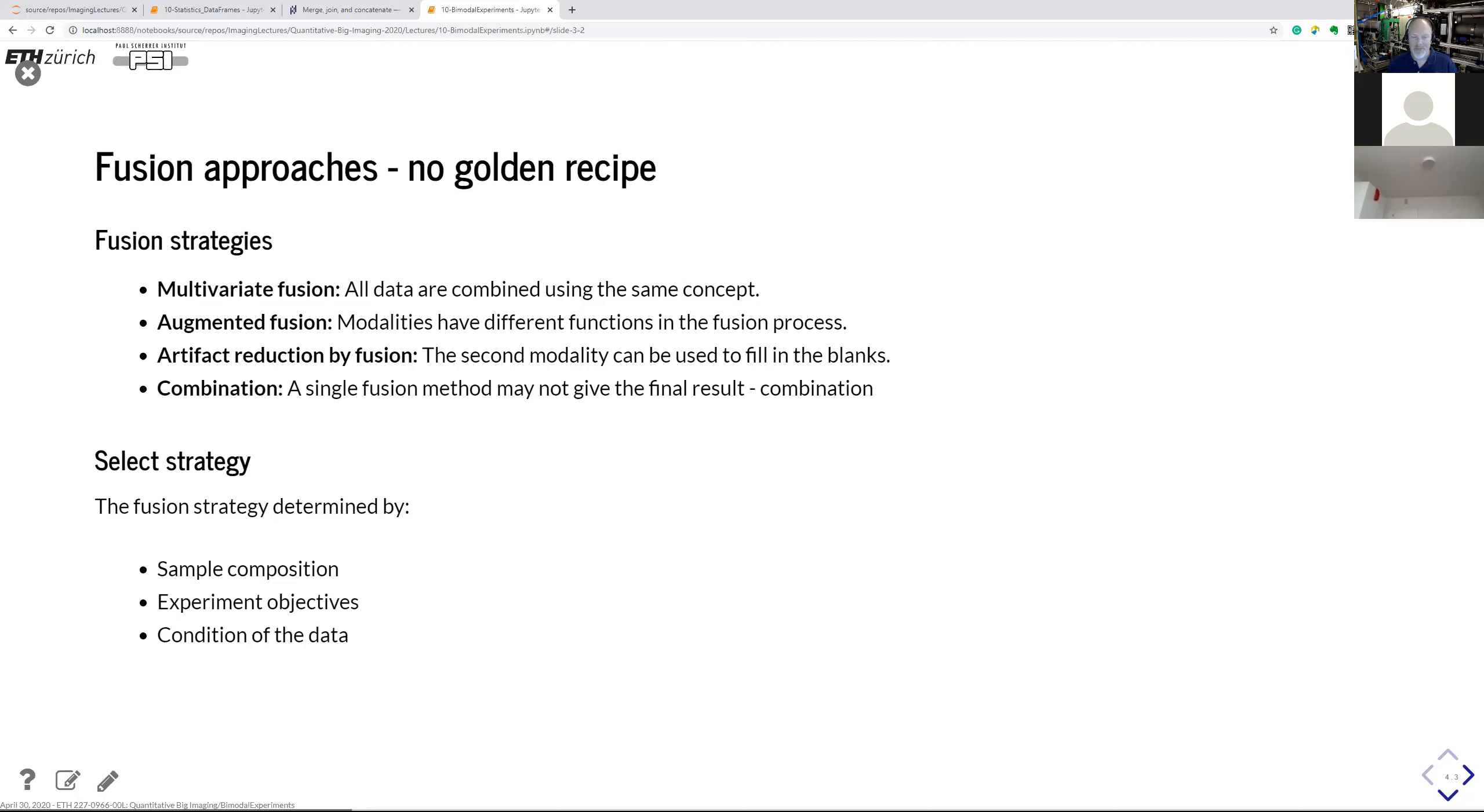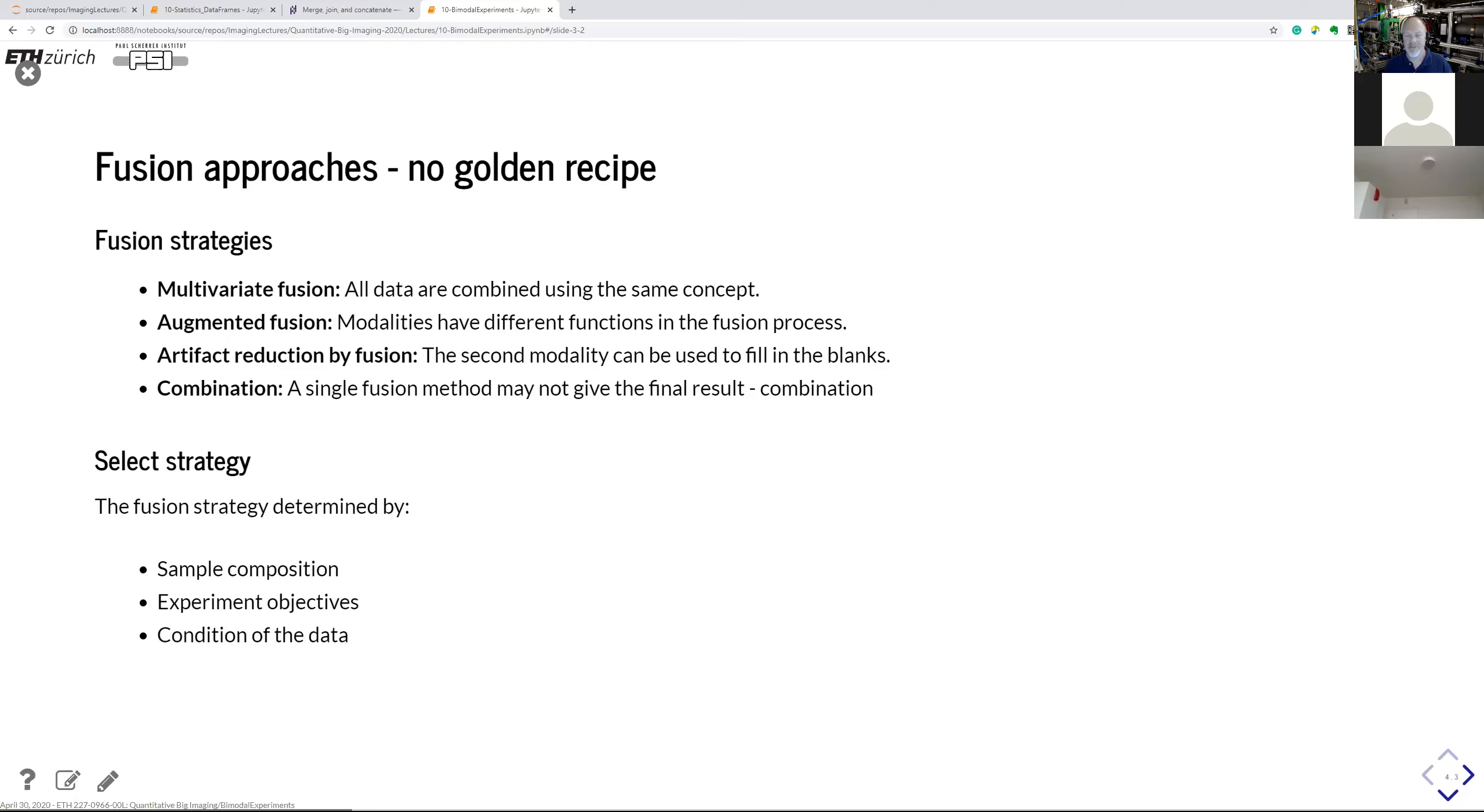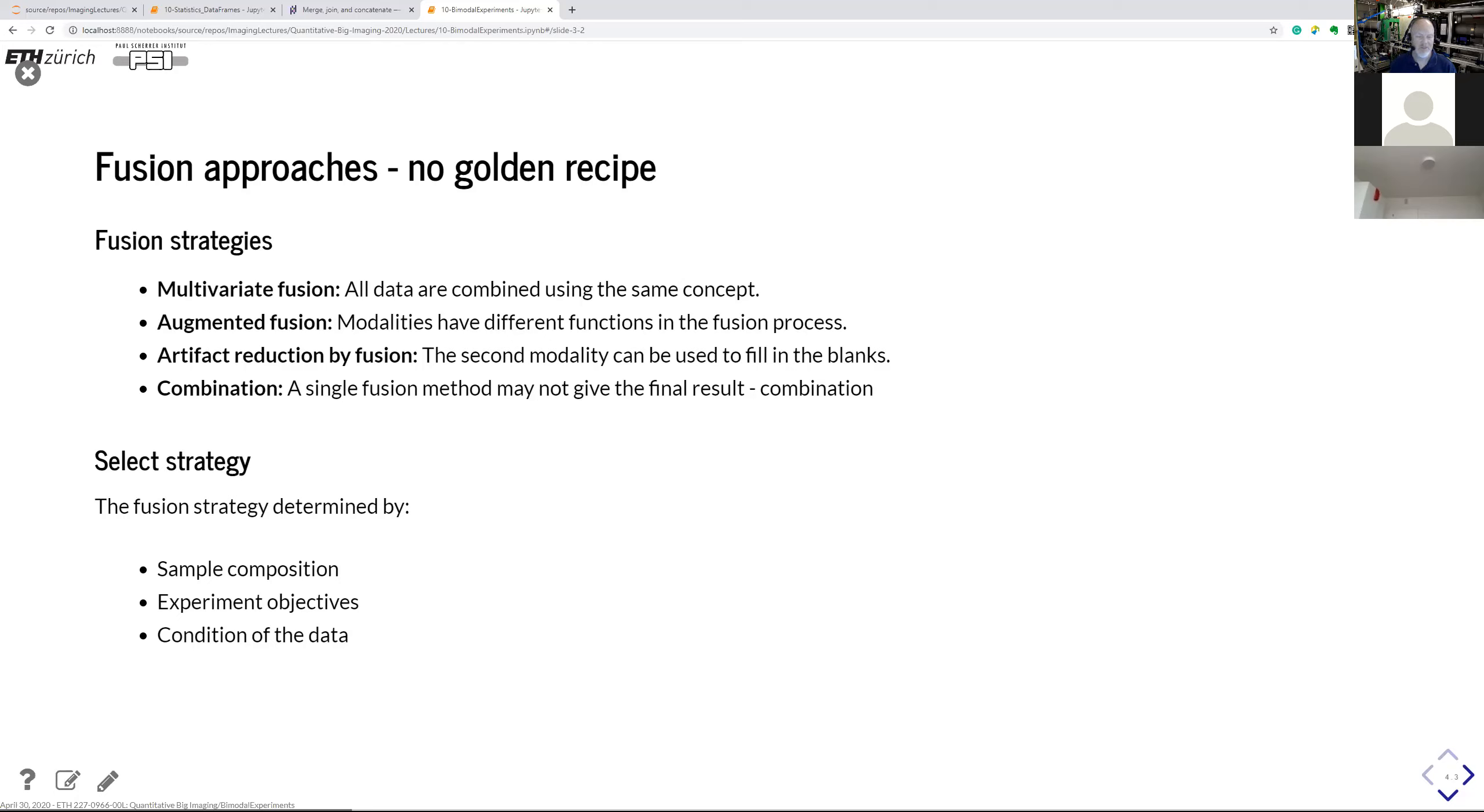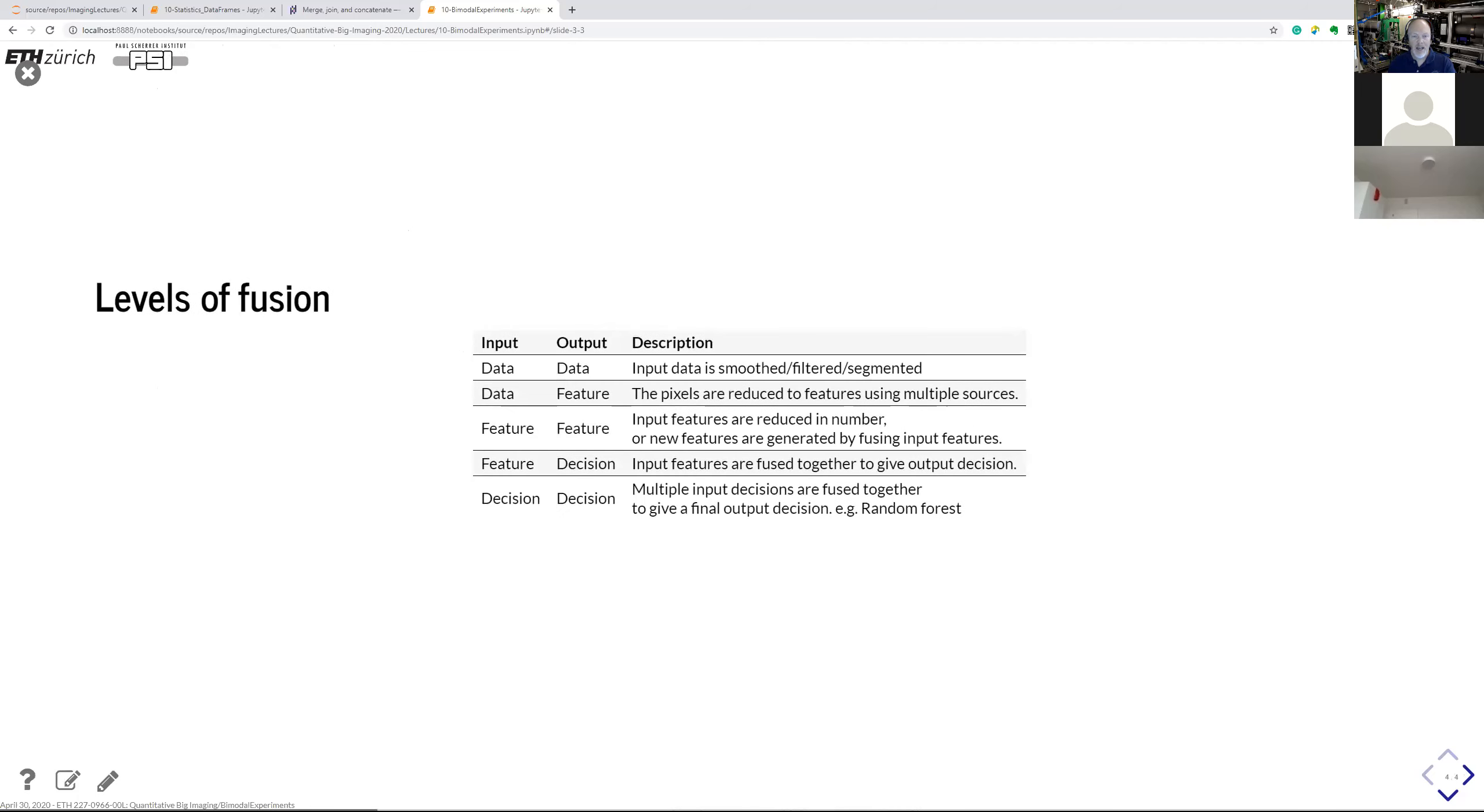So the whole fusion strategy depends on, first of all, which modalities you have, sample composition, what are the objectives of the experiment as such, and also, to some sense, the condition of the data. If you have a very low signal-to-noise ratio, you may consider a different technique, possibly. It depends. Or you may need to add some extra processing on one modality to bring it into the condition that you can use for the fusion.